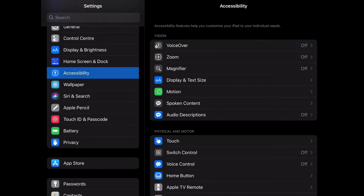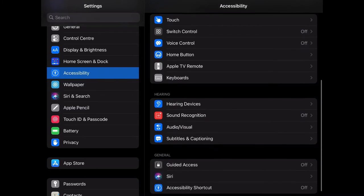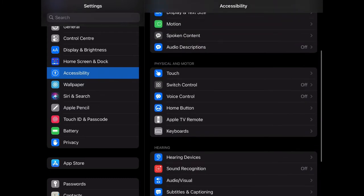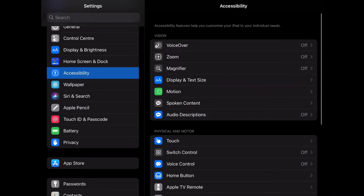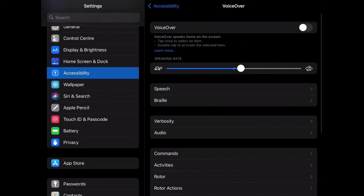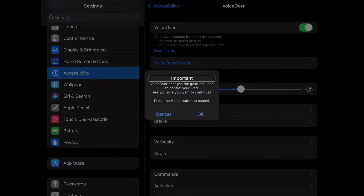Within this, there are a number of different options. To start with, we're going to look at VoiceOver. By turning this on, it allows whatever is on the screen to be spoken. Turn it on and have a listen.